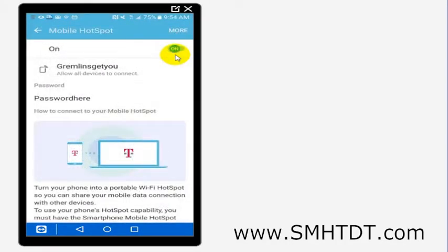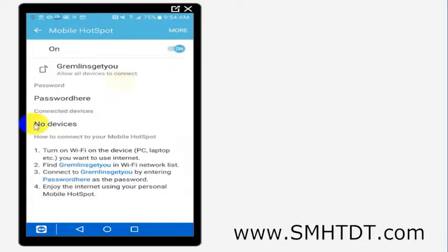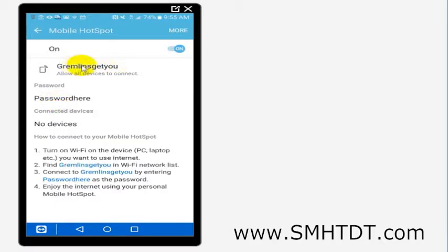But then basically what you can do is set a password. Now I've set a network name of 'gremlins get you' and the password name is 'password' here. So when somebody sees Wi-Fi networks on their computer, what they're going to see is 'gremlins get you', and then they'd have to put in the word 'password' here in order to get on this network.